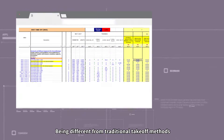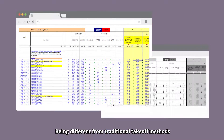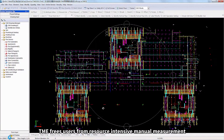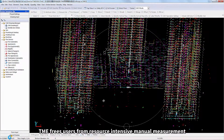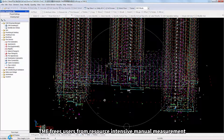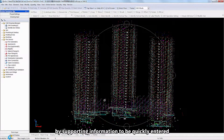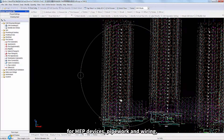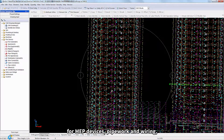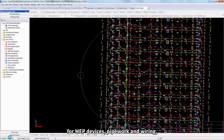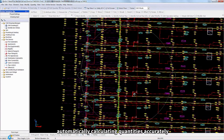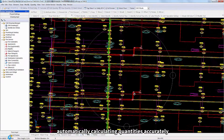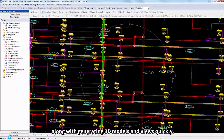Being different from traditional takeoff methods, TME frees users from resource-intensive manual measurement by supporting information to be quickly entered for MEP devices, pipework and wiring, automatically calculating quantities accurately, along with generating 3D models and views quickly.